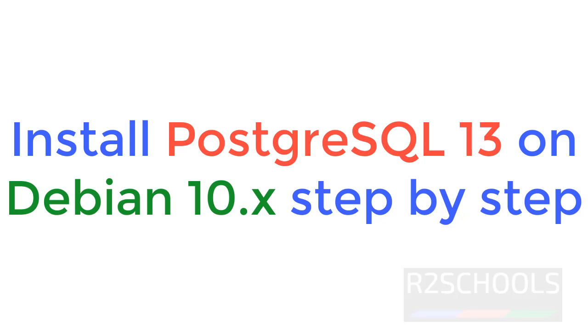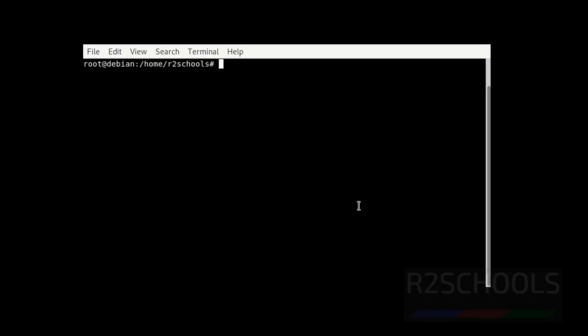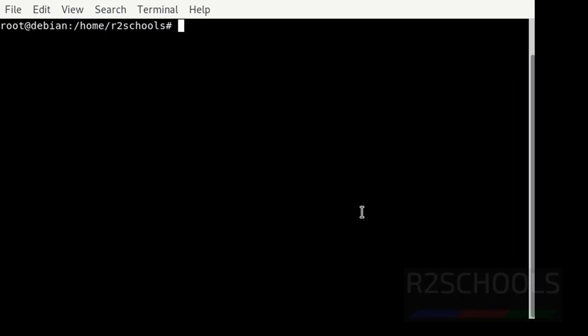Hello guys, in this video we will learn how to install PostgreSQL 13 on Debian 10 version. First we have to update the packages using the command: sudo apt-get update.